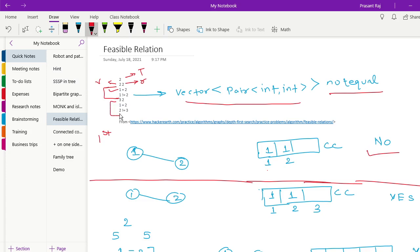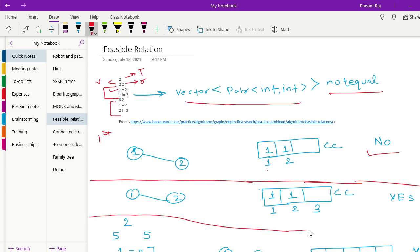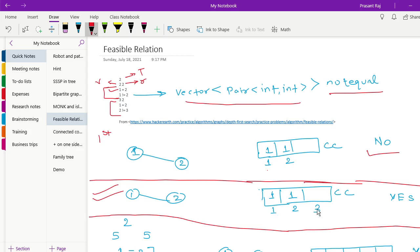The second test case has '1 equals 2' and '2 not equal to 3'. Using the equality relation, we create an edge between 1 and 2 and build the connected component using DFS. Vertices 1 and 2 are in the same connected component. Since 3 is separate, vertex 2 and vertex 3 have different component values, so '2 not equal to 3' is feasible and the output should be YES.